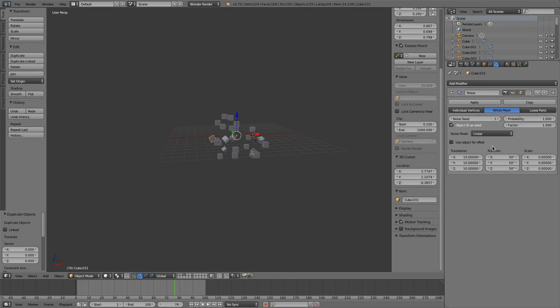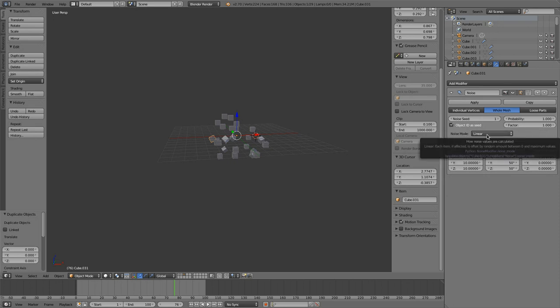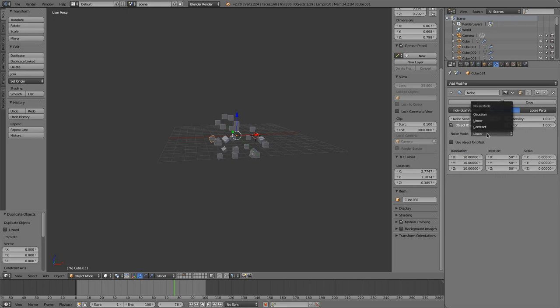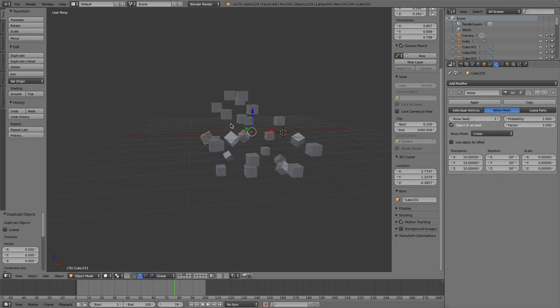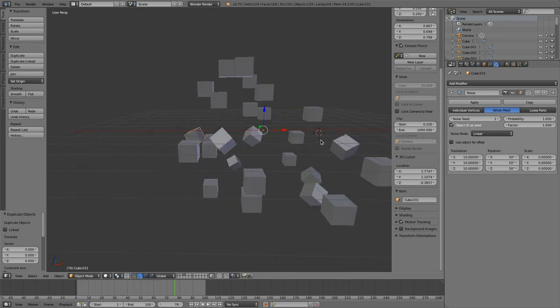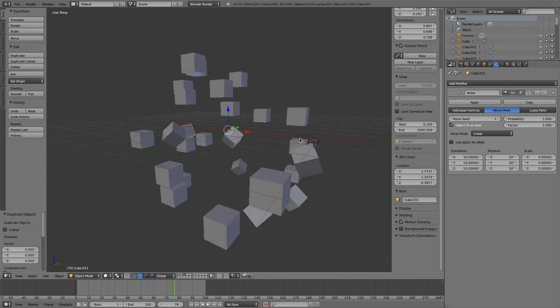And I think we covered all those modes now, except the noise mode and the noise mode is pretty easy. There is just the algorithm that the noise is applied. So that's how the noise modes, it's like it's written there, how the noise values are calculated. So you could choose between constant, linear, and Gaussian. And that will alter your noise a bit.